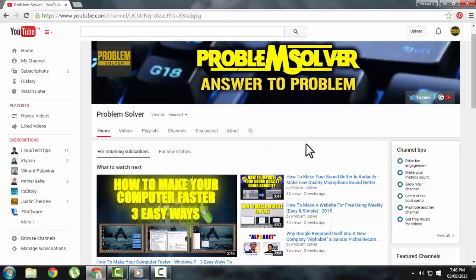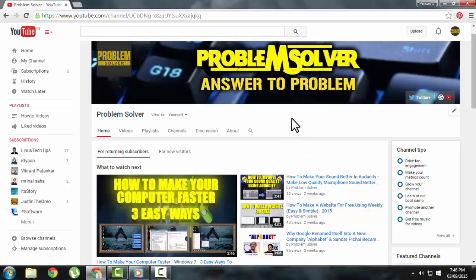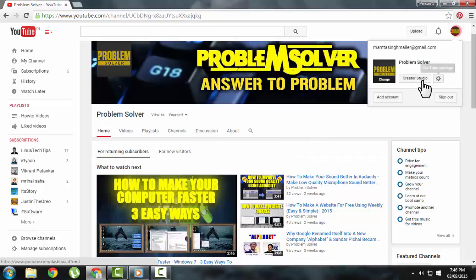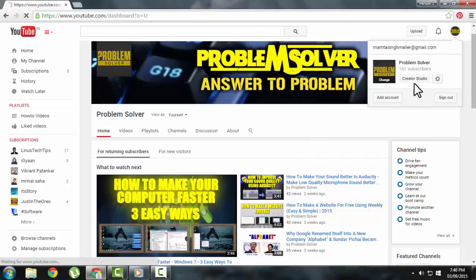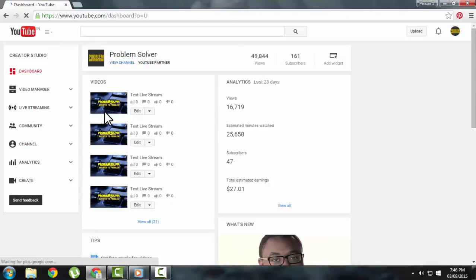Hello guys, today in this video I will tell you how you can live stream on YouTube. So let's get started. The first thing you need to do is go to the creator studio, then you need to click on the live streaming tab.